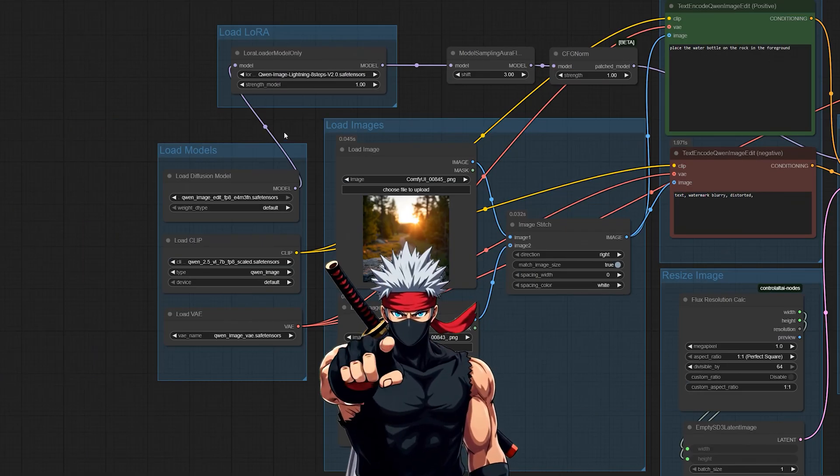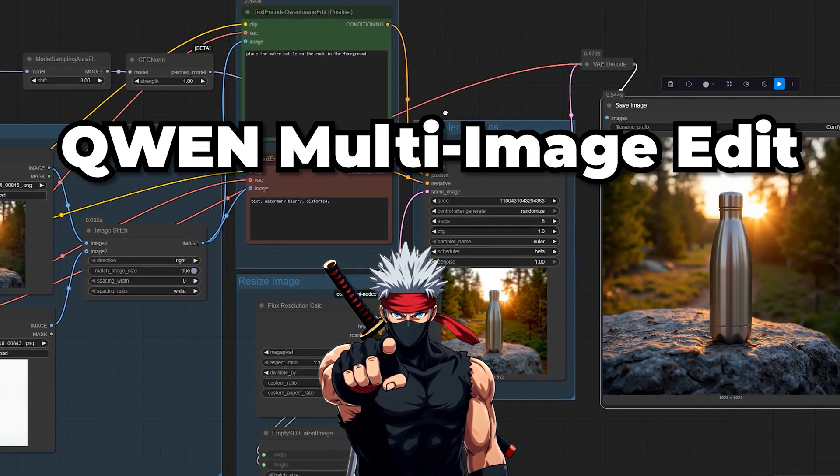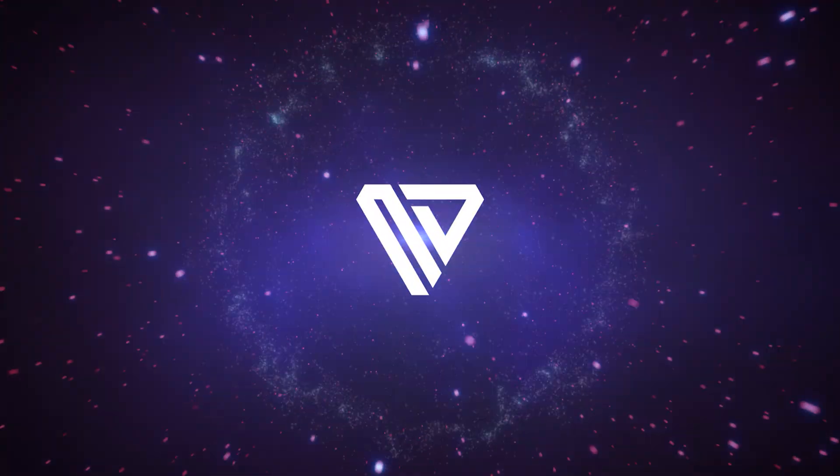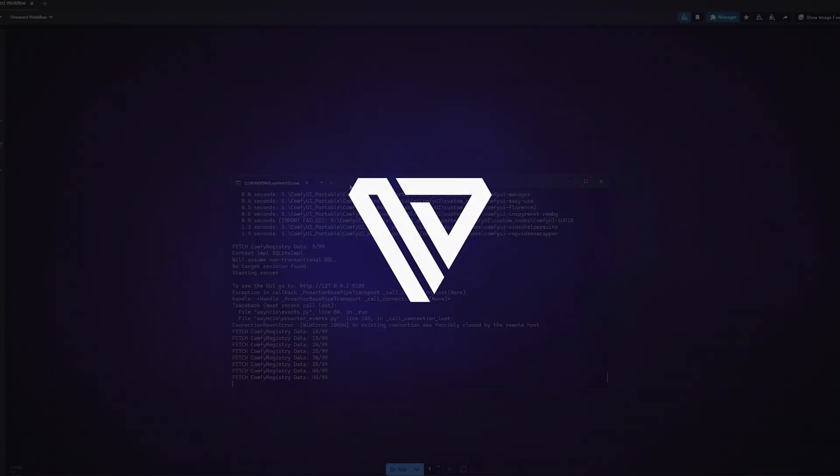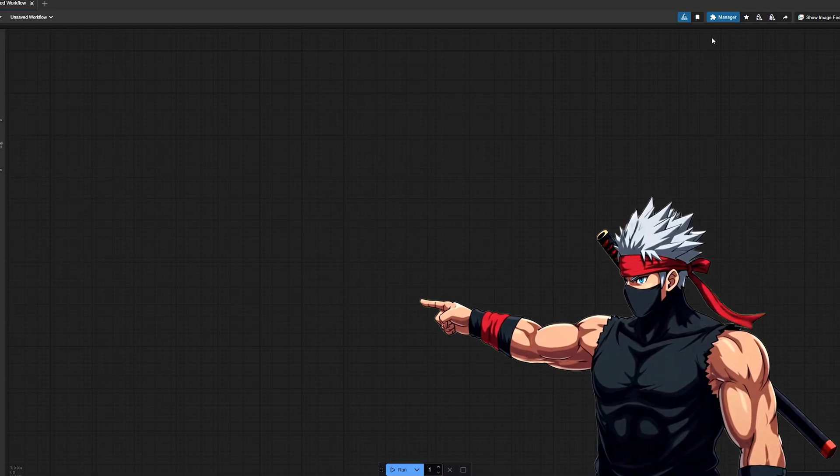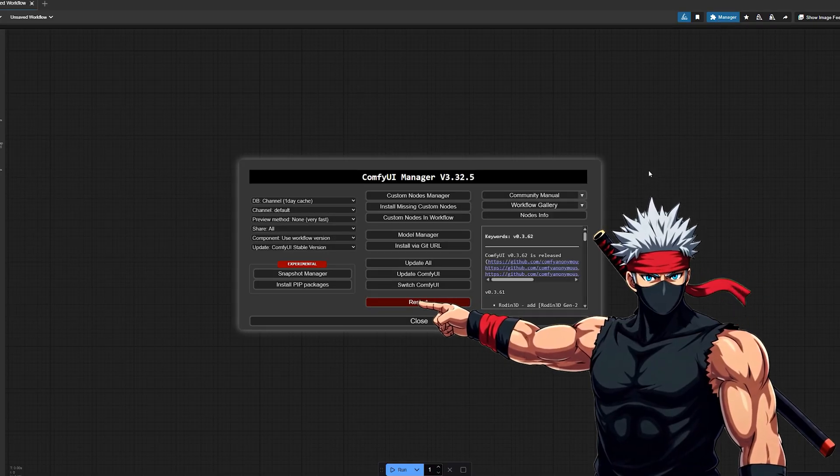In this video, I'll show you exactly how to run Quen Multi Image Edit in ComfyUI. Before we touch anything in ComfyUI, we need to prep our environment.